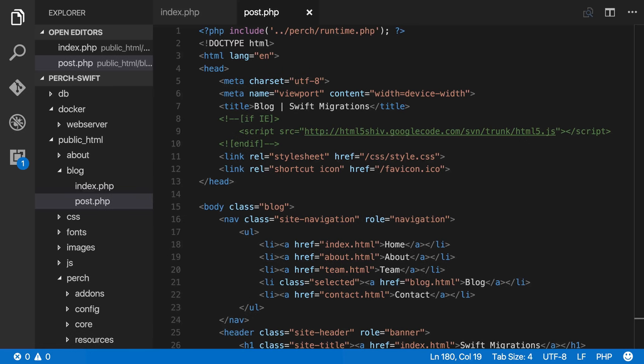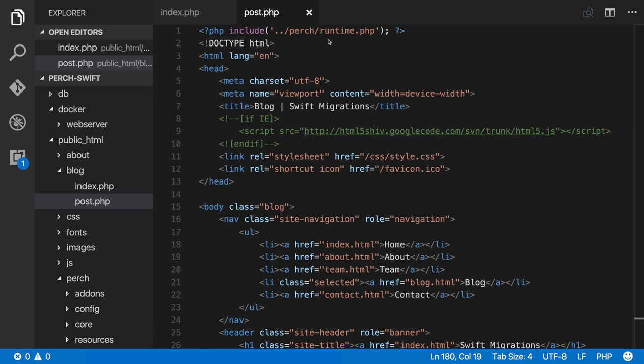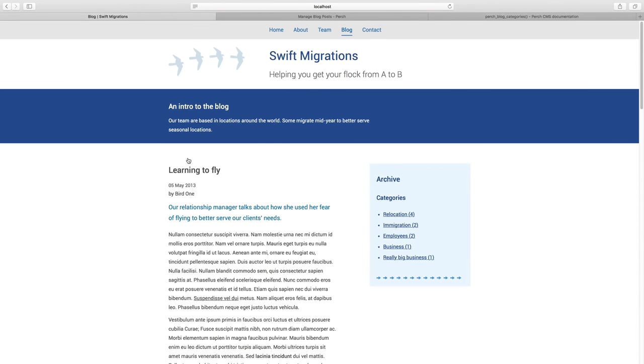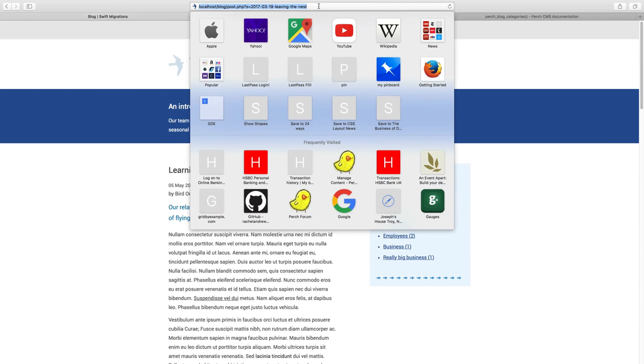So I've saved that page, I've saved it as post.php into my blog folder, and I've already added the Perch runtime here so we can start to use Perch. So if we have a look at our listing page and click on any of these, it will now load up our post.php page in the browser, and you can see here that there's this query string on the end.